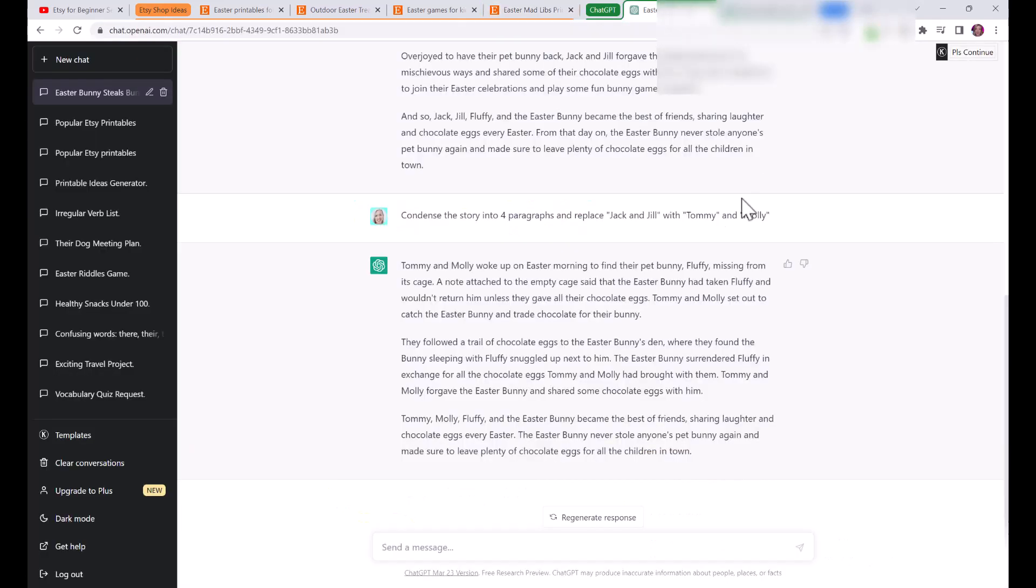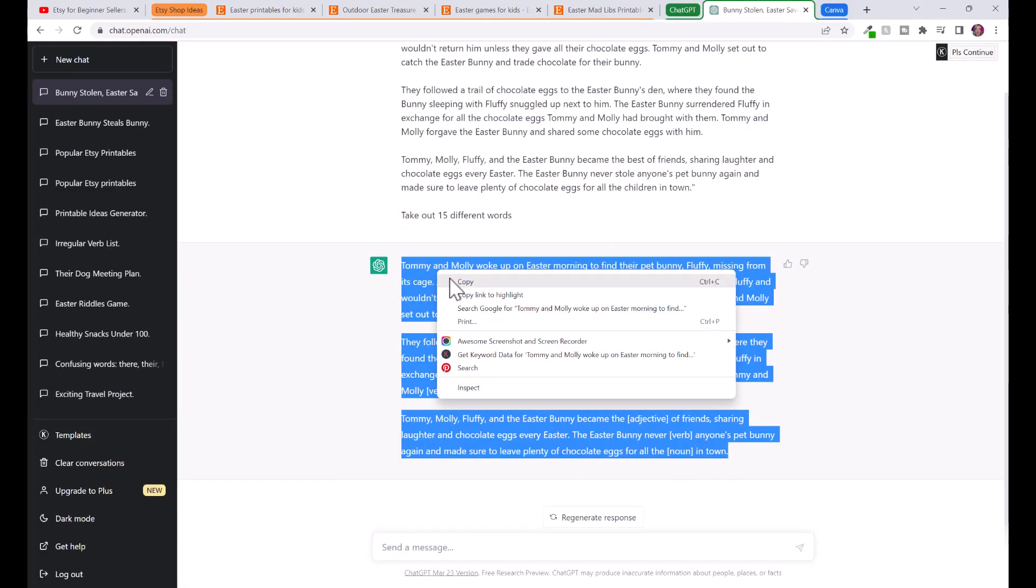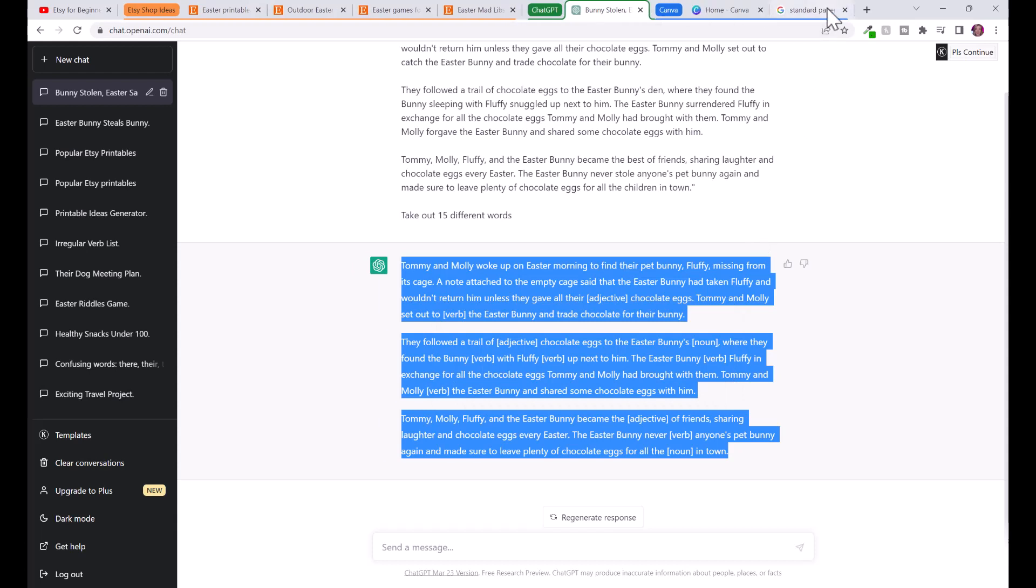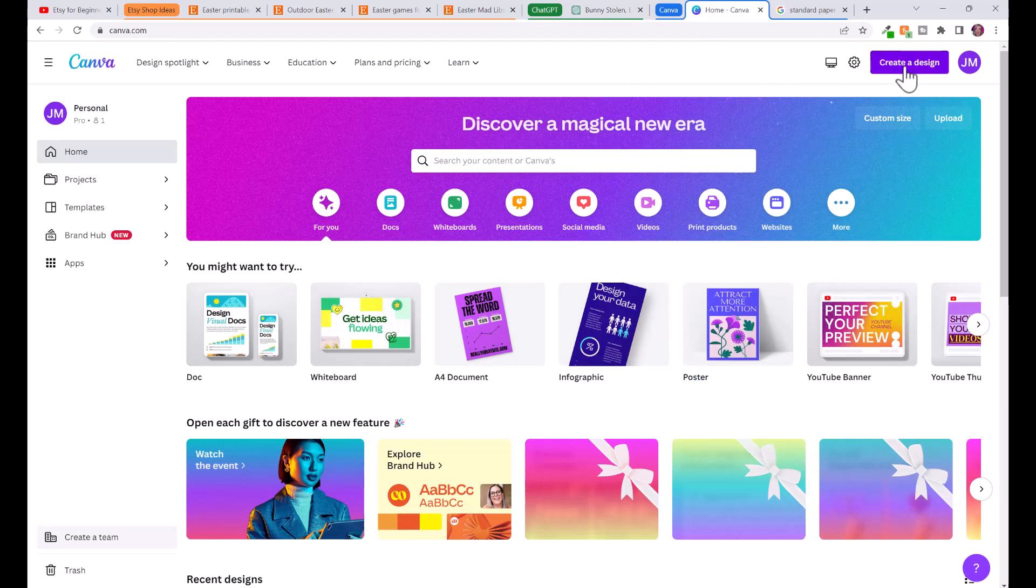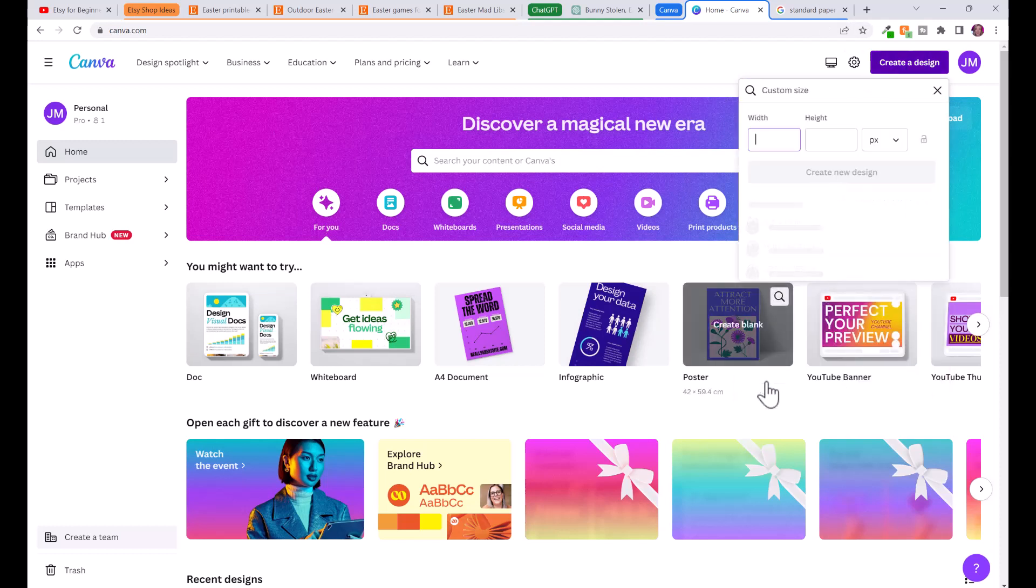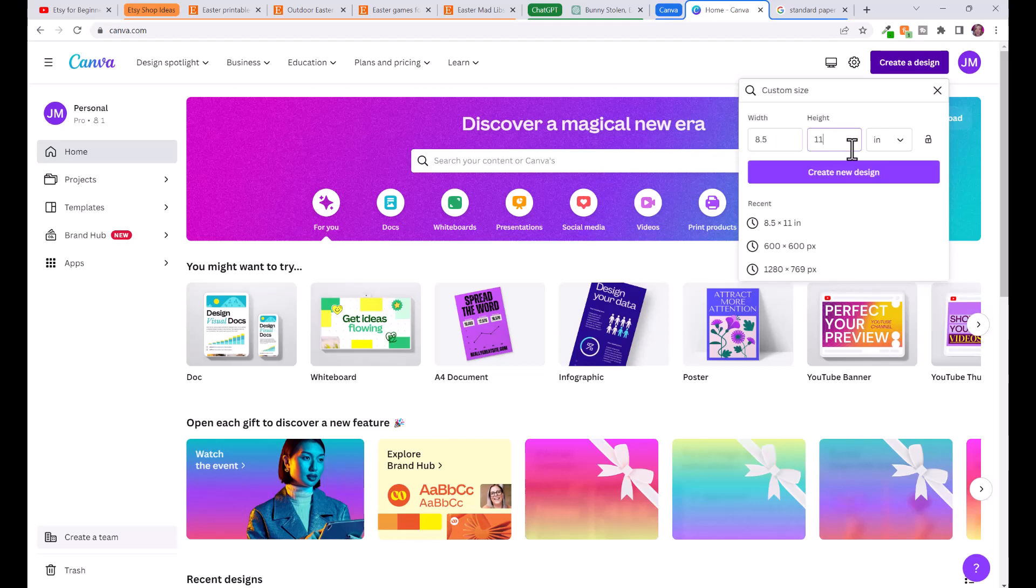Now what we're going to do is take our story, copy it, we're going to go to Canva. Canva is totally free, you can sign up clicking on the link in the description below using my referral link. We're going to click create a design and we're going to go custom size, change to inches and put in 8.5 by 11 inches. This is the standard paper size in North America and then click create new design.